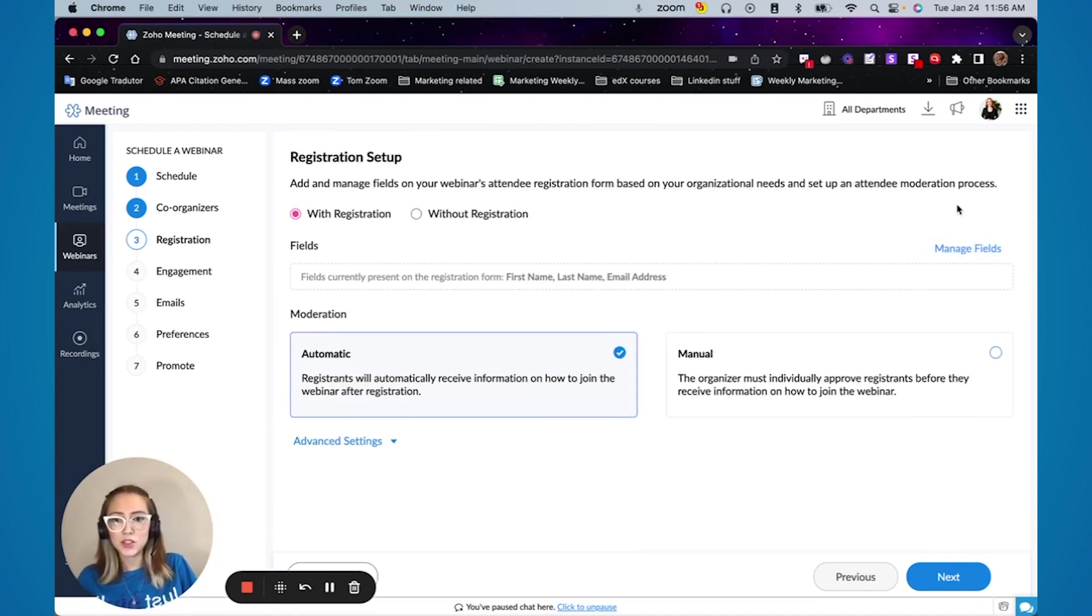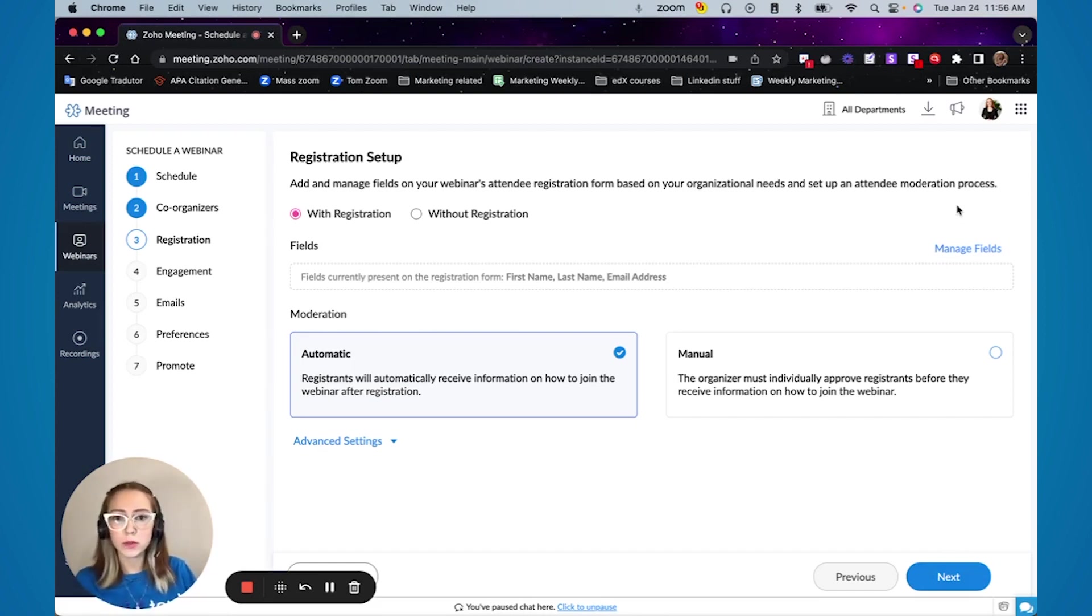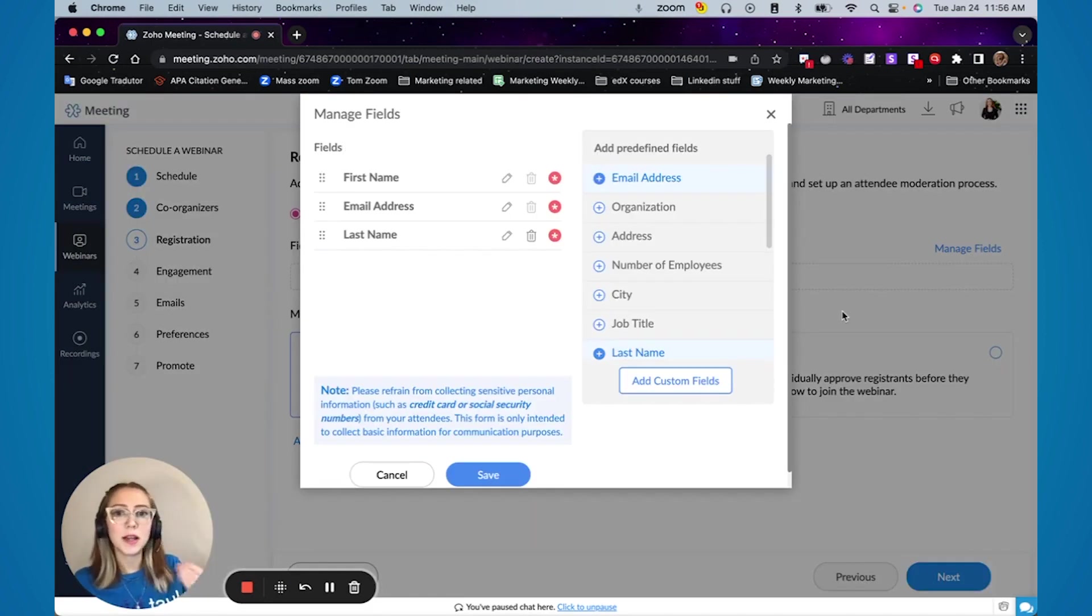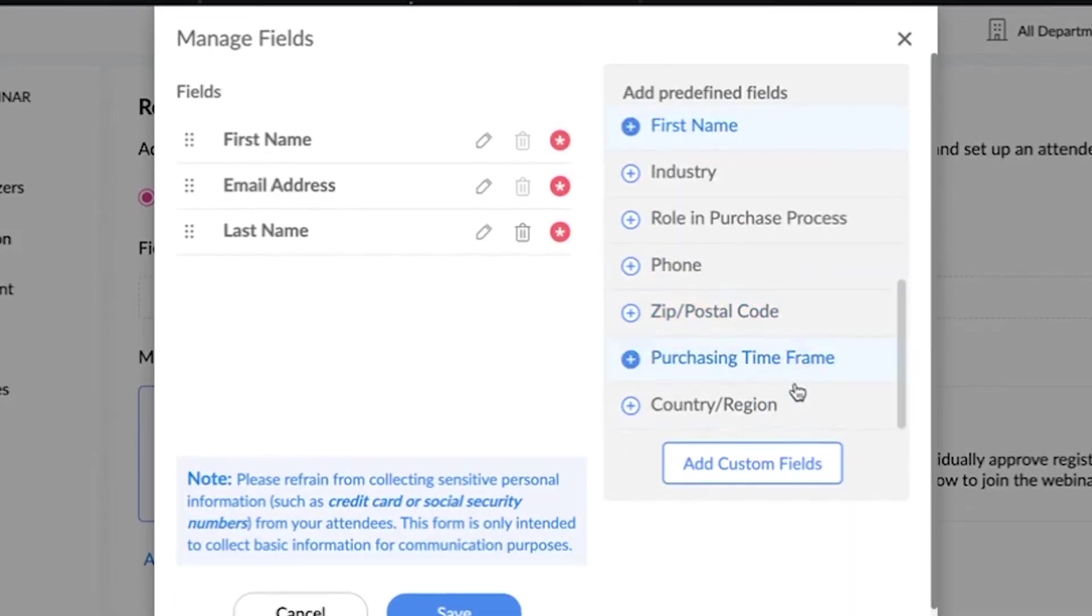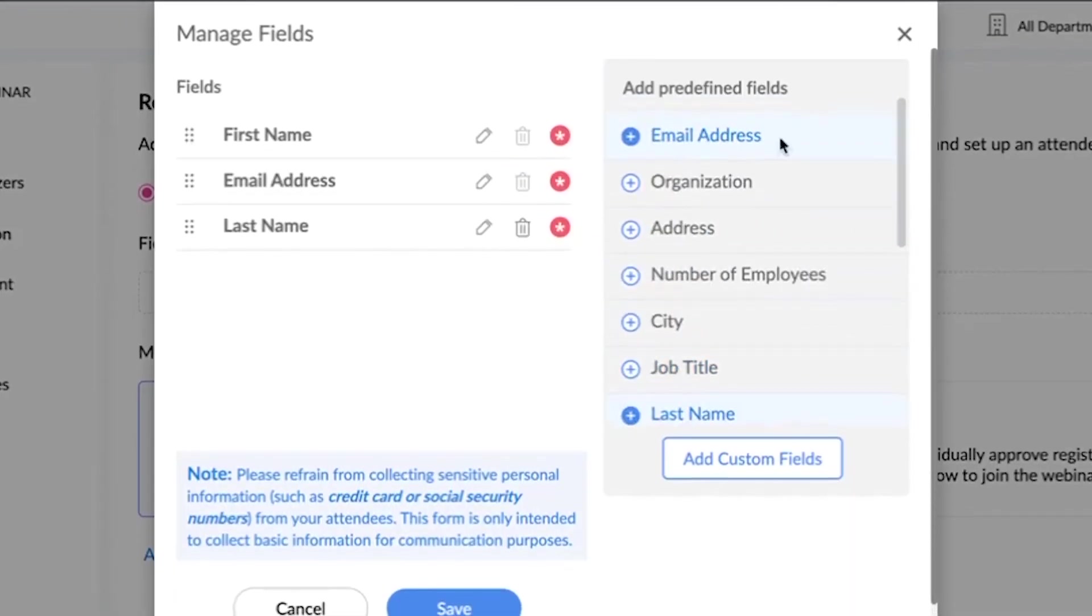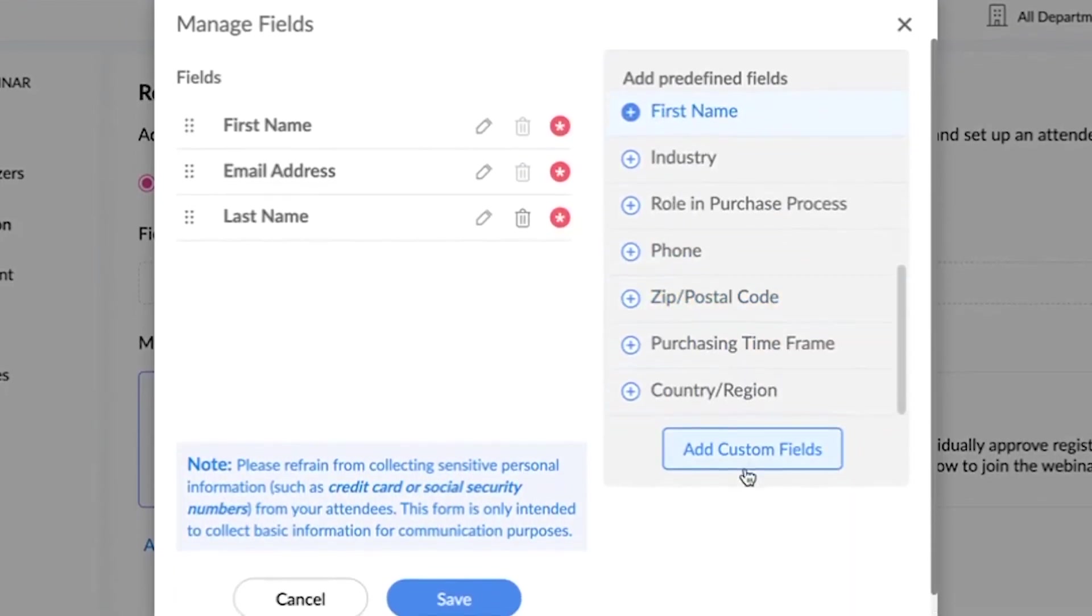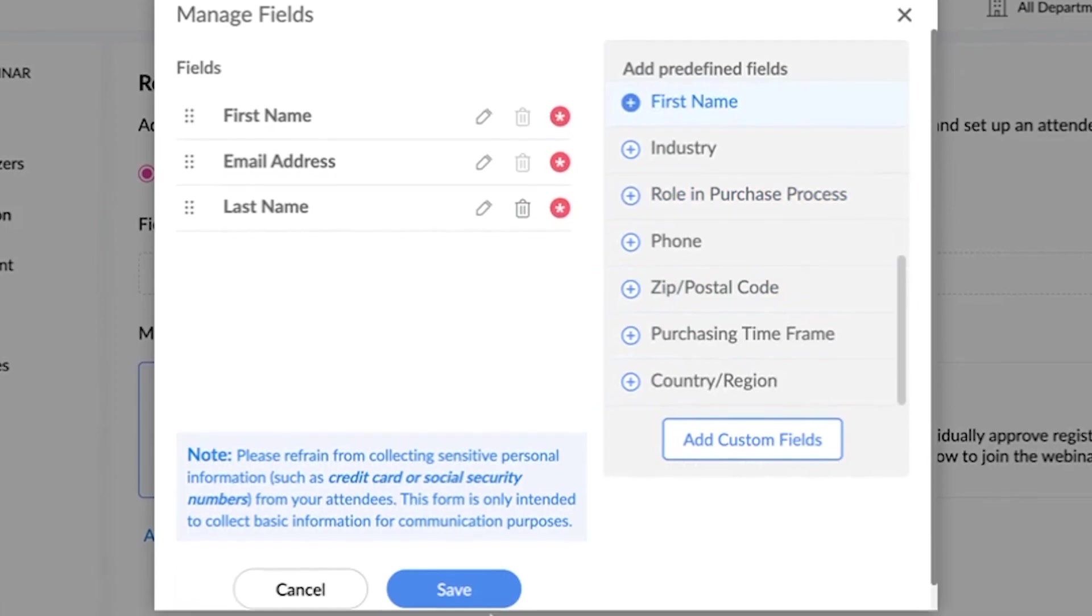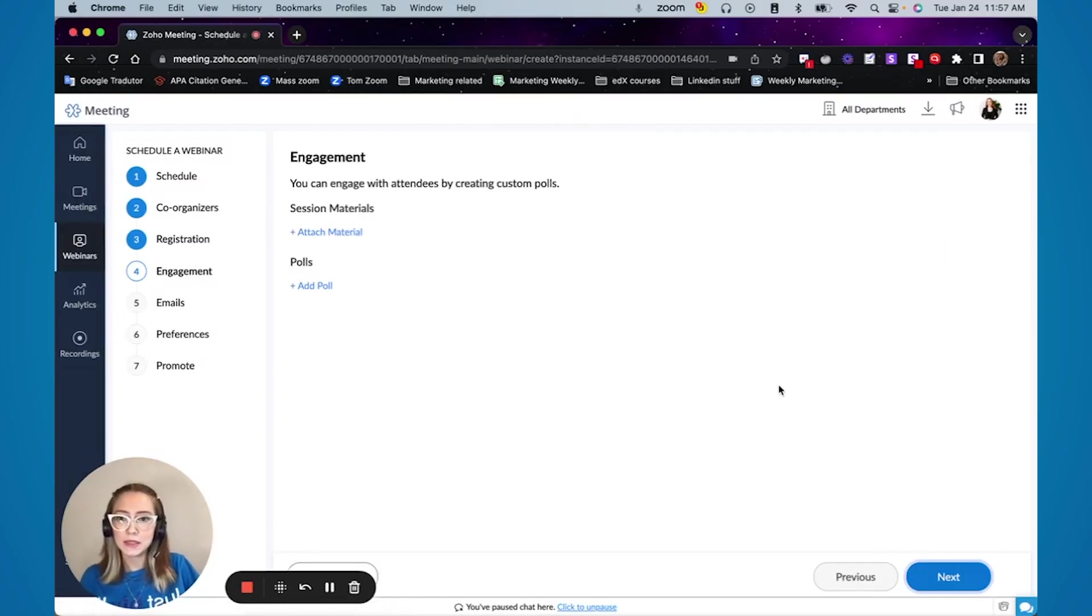You can also manage the fields that you want to grab from your registrants. Usually we just do first name, last name and email address. But if there is any other information that is relevant to your business, you can come here and select from predefined fields or add custom fields and then you just hit save. Then you press next.